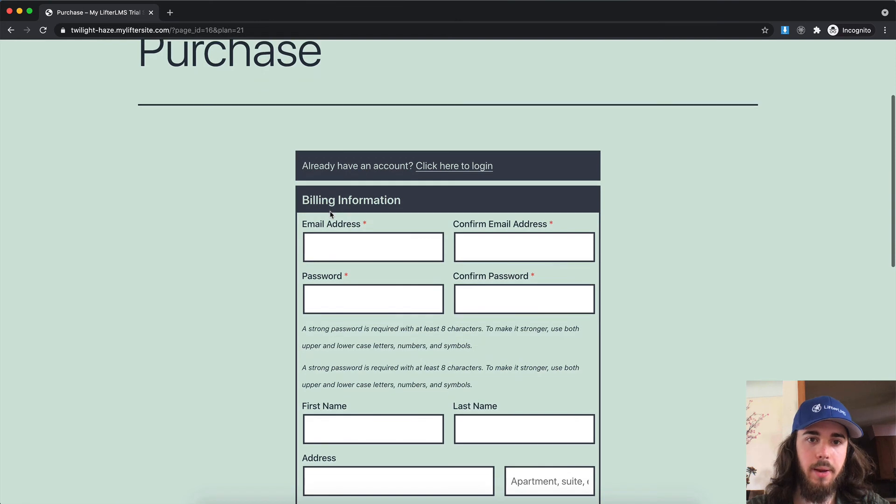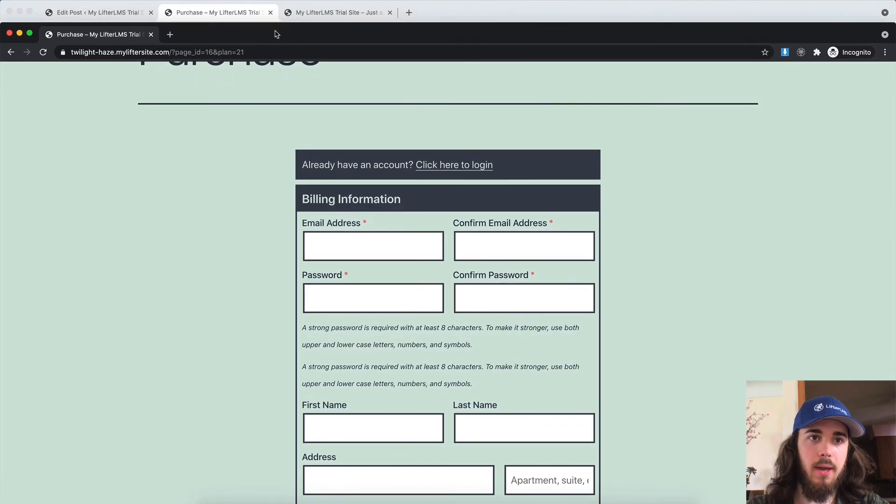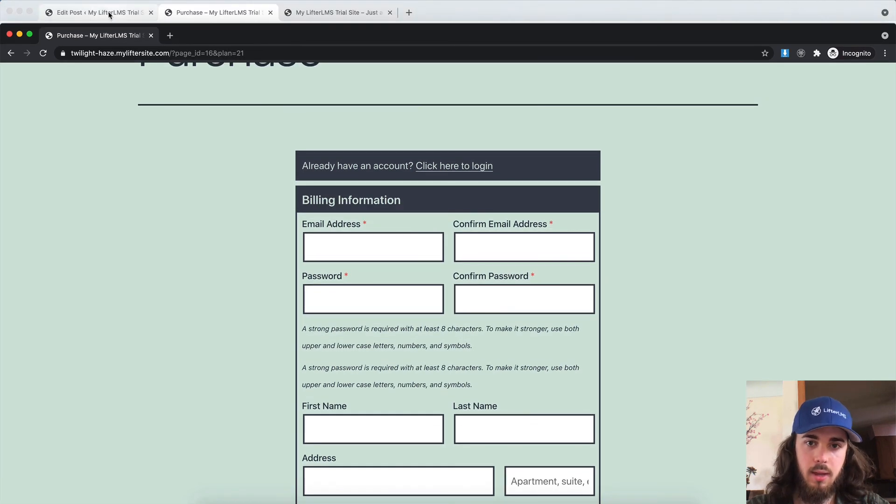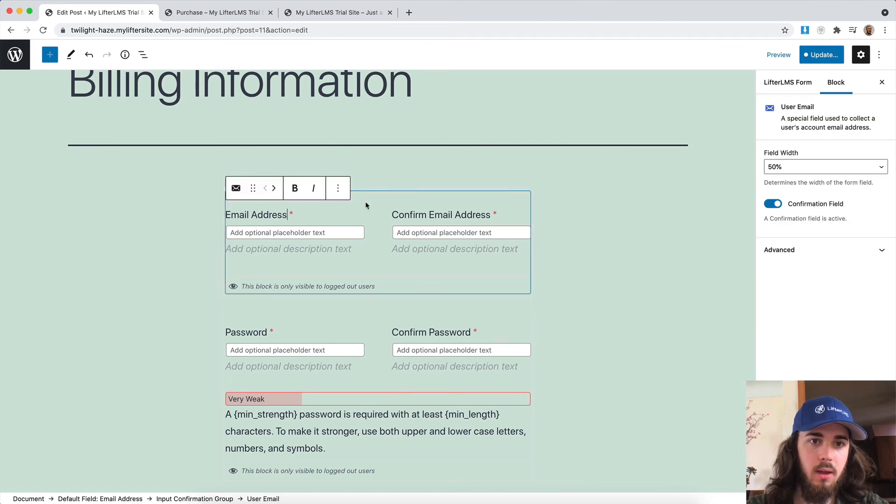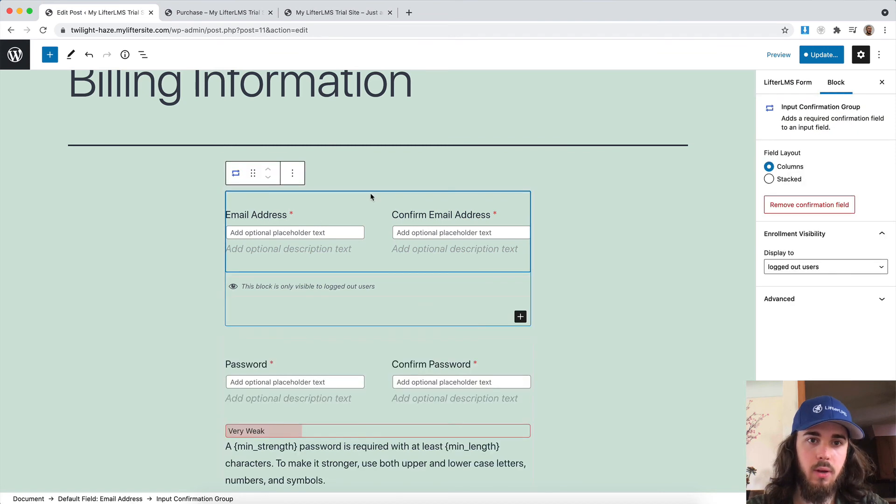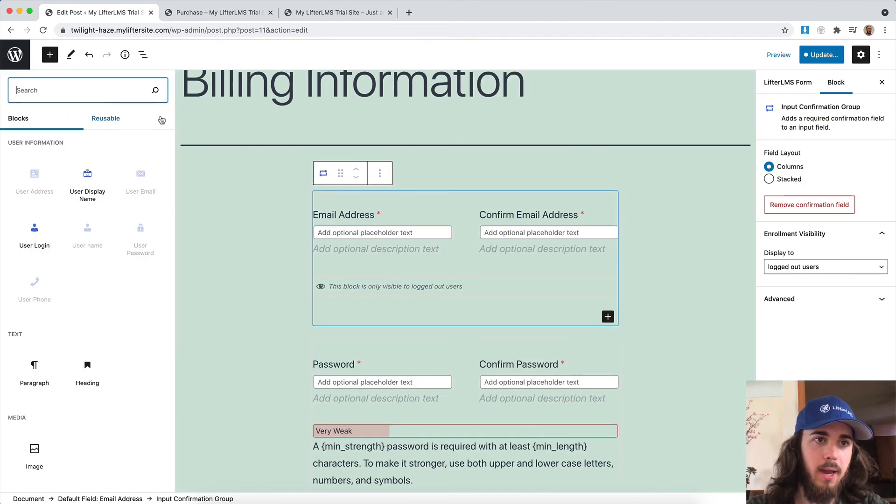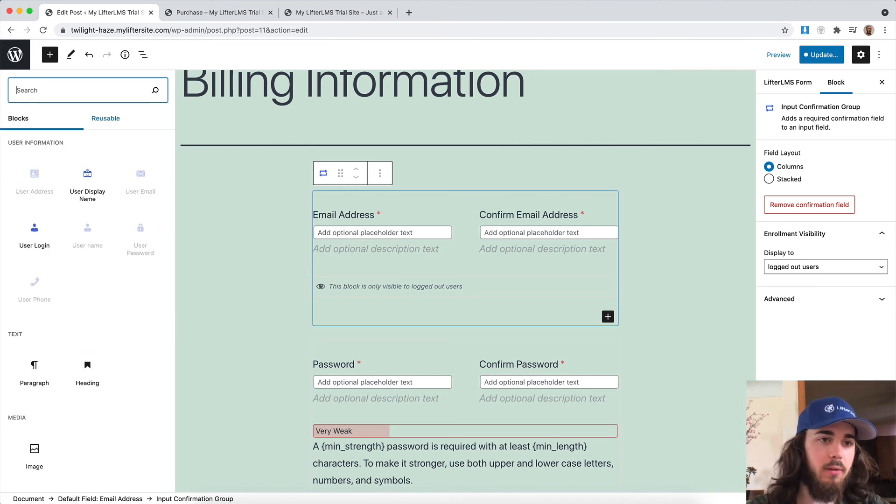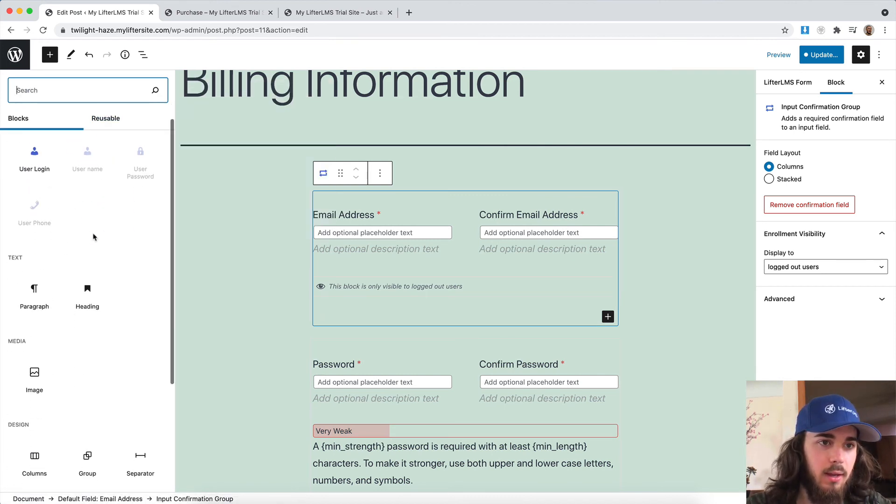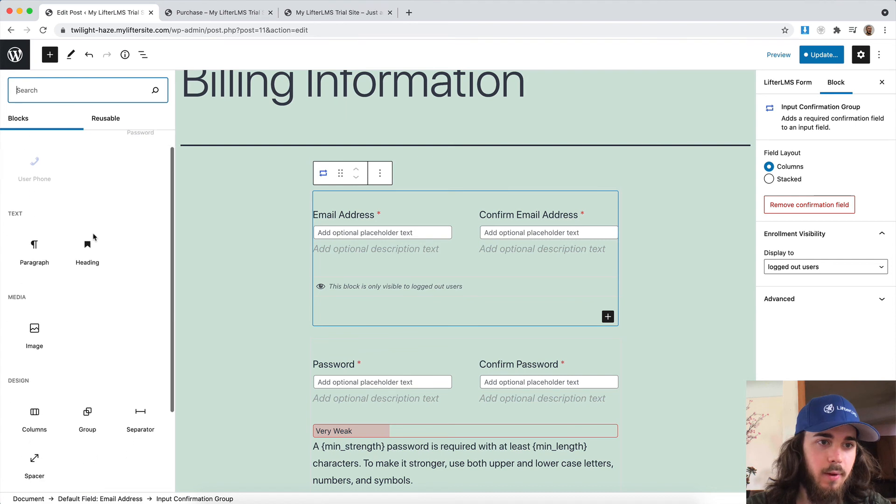There we go. We have the email, confirm email, and password, etc. So maybe I would want to customize this page a little bit by adding like a paragraph. I can do that. I could add separators, spacers, and everything in between.